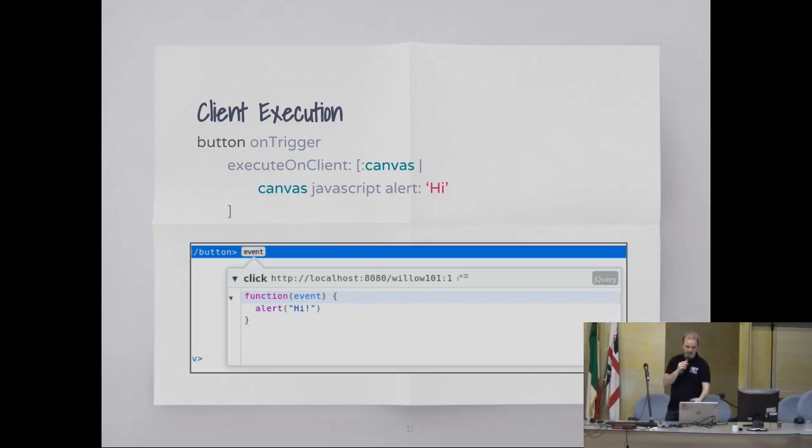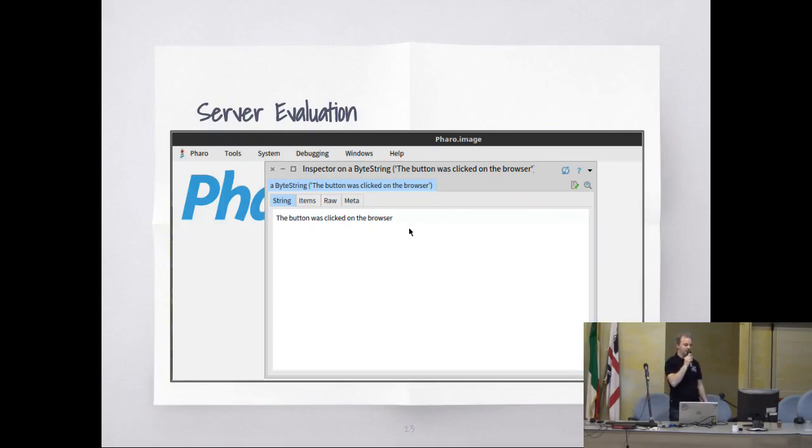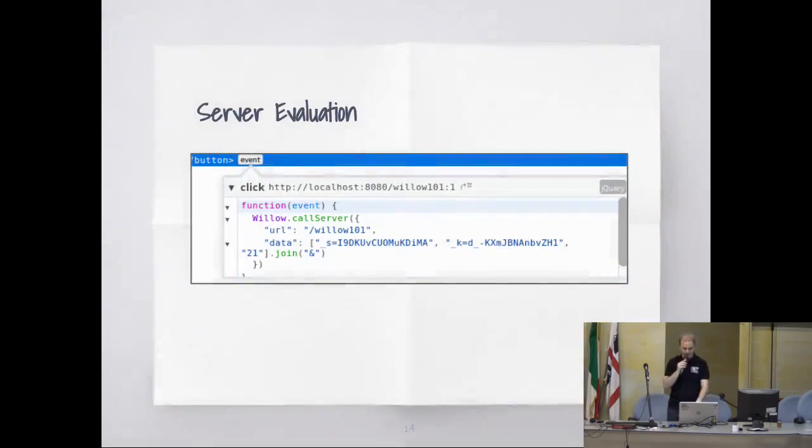Now for server evaluation — button on trigger, evaluate that callback on the server. This is the standard. This is the code we get: known_called_server is just a wrapper over the standard AJAX function.